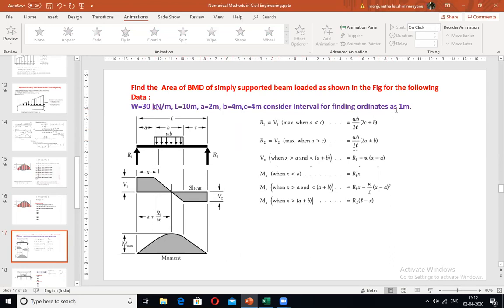Consider the interval for finding the ordinates as 1 meter. This is another example where you have a simply supported beam with a partial UDL.